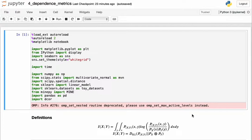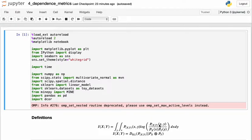So mutual information tries to capture the difference or the distance between the joint probability distribution and the marginal distributions. So why does this work? This works because if you have two random variables x and y and they're related in some way, then they have some joint probability distribution. This is given by the numerator here and here.